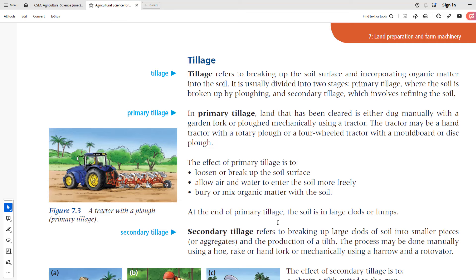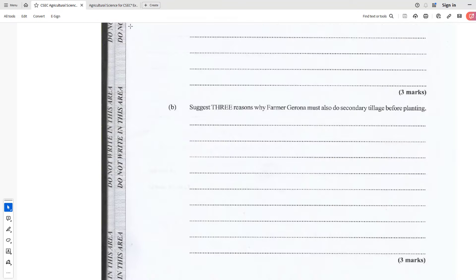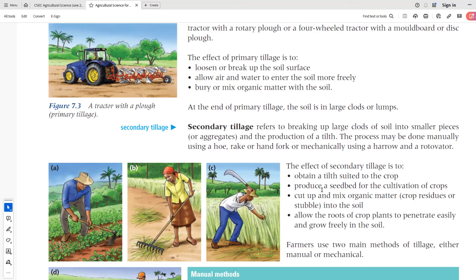At the end of primary tillage the soil is in large clods or lumps, which is why secondary tillage is most important. To answer part two — state three reasons why a farmer should also do secondary tillage before planting. First, to obtain a tilth suited to the crop; after primary tillage you still have big lumps, so secondary tillage refines those lumps and gives the soil a nicer tilth with smaller particles. Second, to produce a seedbed for cultivation of crops — secondary tillage harrows and does the banking to get the beds ready for cultivation.